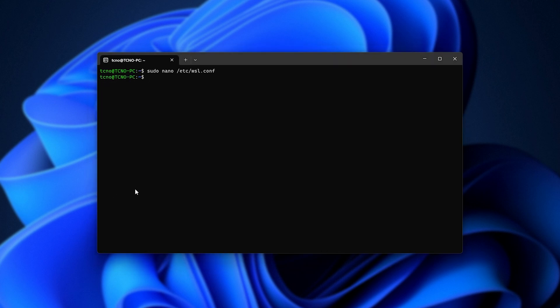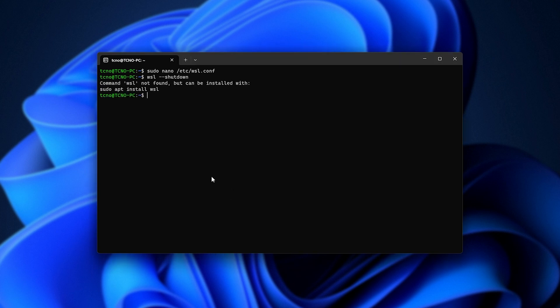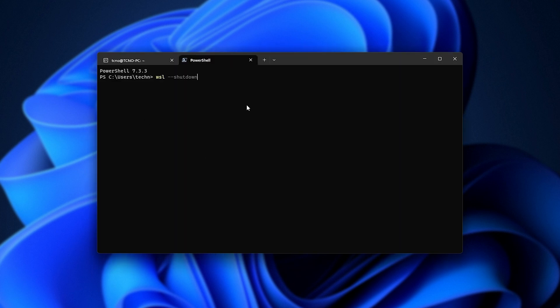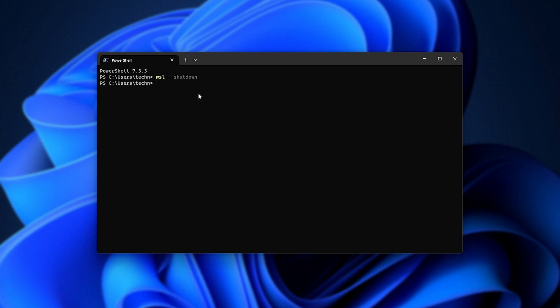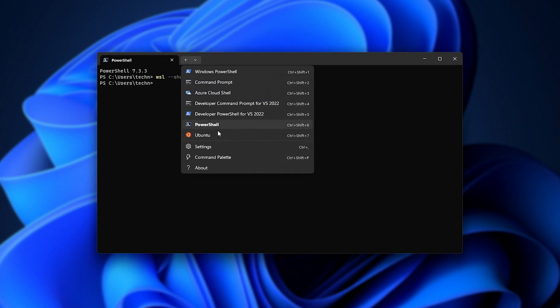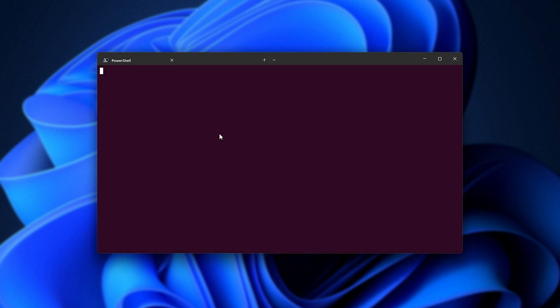Now, we simply need to restart this by running WSL hyphen hyphen shutdown in PowerShell. There we go. When we do so, Ubuntu and all of our other distributions will shut down. They'll stop responding, so we can close these tabs, and now we just need to relaunch it. So we'll just wait for a few seconds, and there we are.